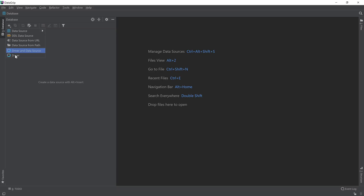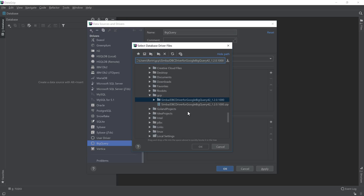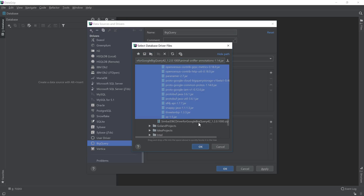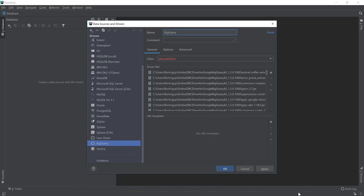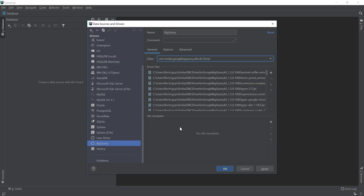Here we can create a new driver, and let's call this the BigQuery driver. From the Driver Files page, make sure that you select the location where you extracted all the files. Select all the JAR files from this directory — make sure that you don't select anything else — and then wait for the indexing process to finish. Once the indexing process is finished, select, instead of the Java SQL driver, the com.Simba BigQuery JDBC 4.2 driver, and nothing else.